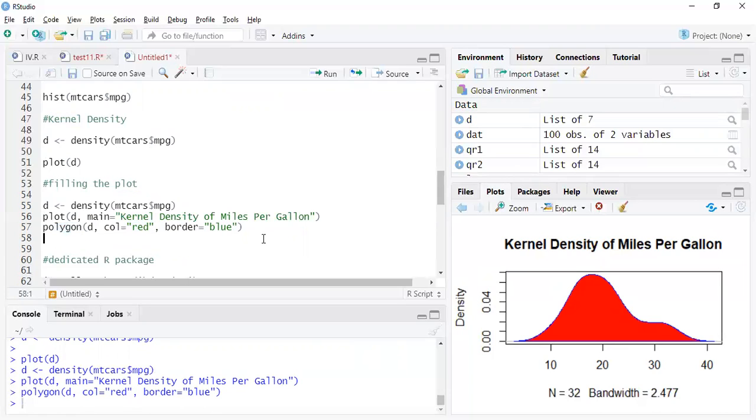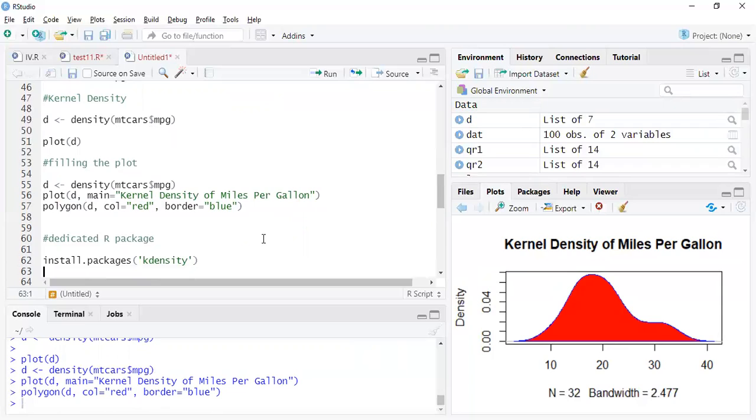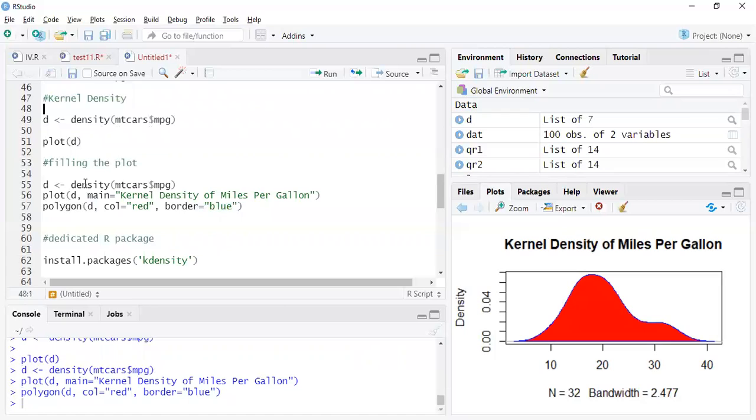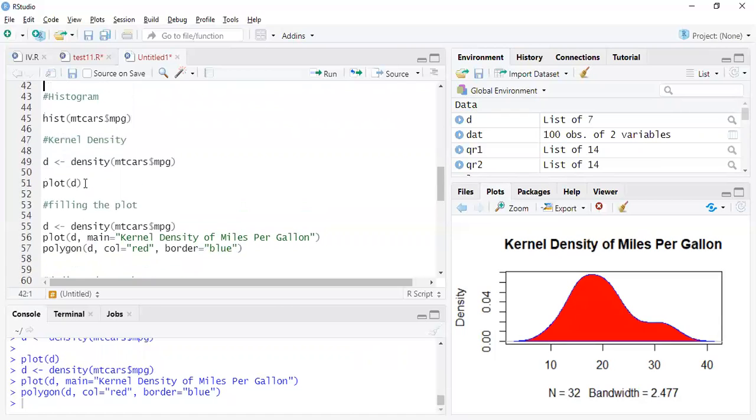So remember this function polygon and you will get a shaded version of the same. We have a dedicated R package also for that. It's called kdensity and you have a lot more flexibility there. In density, the one that comes by default when you install R, it doesn't have much options.